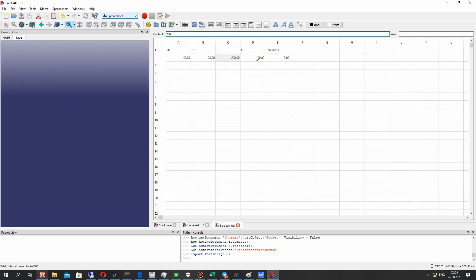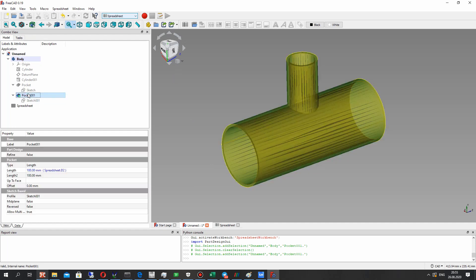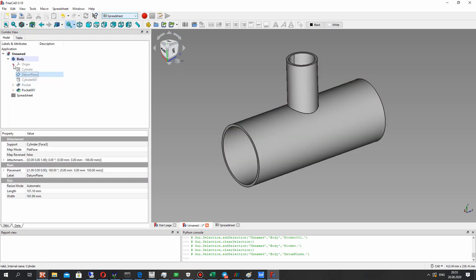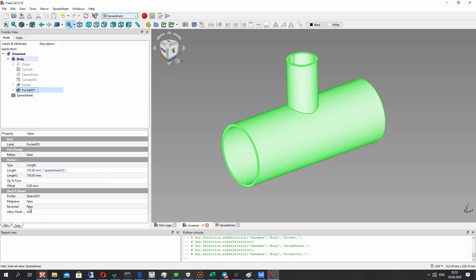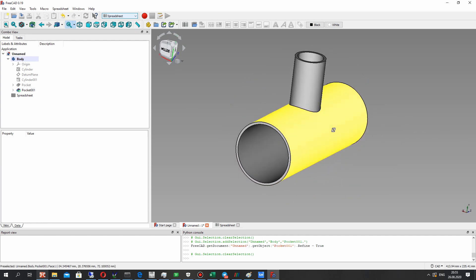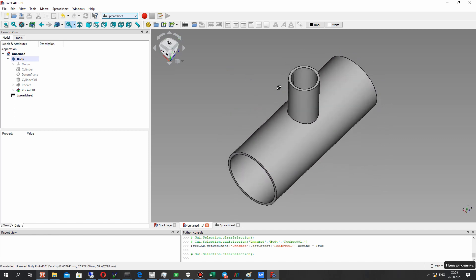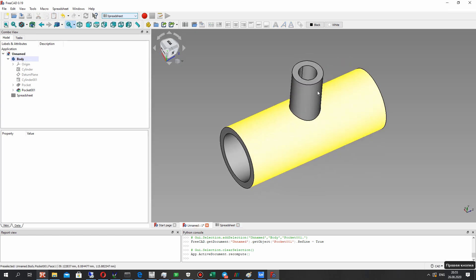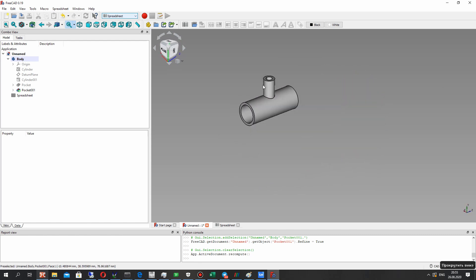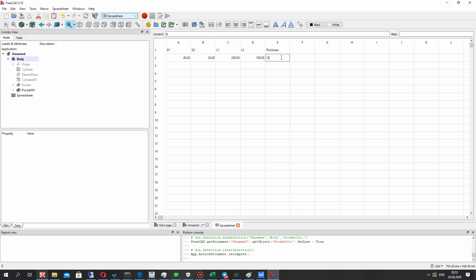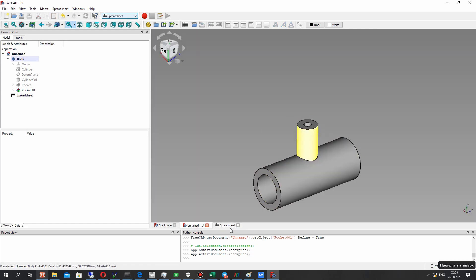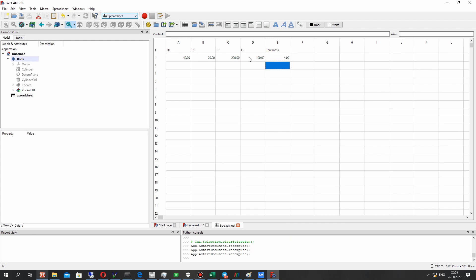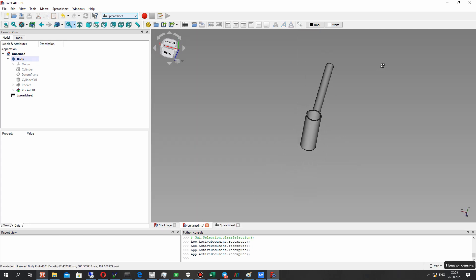Let's add the length of the pipes — it will be 100 mm. Now we have the parameters. Let's make refinement of our body and try to change the parameters from the spreadsheet. Let's set the pipe wall — yes, it looks good. Let's set another value of thickness: 4 mm and change the length of the cylinder — it works.